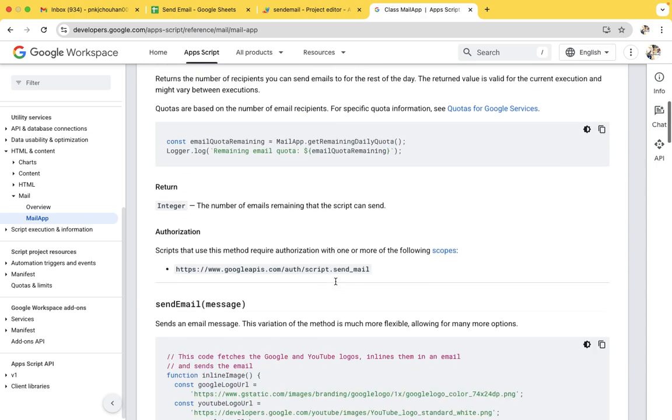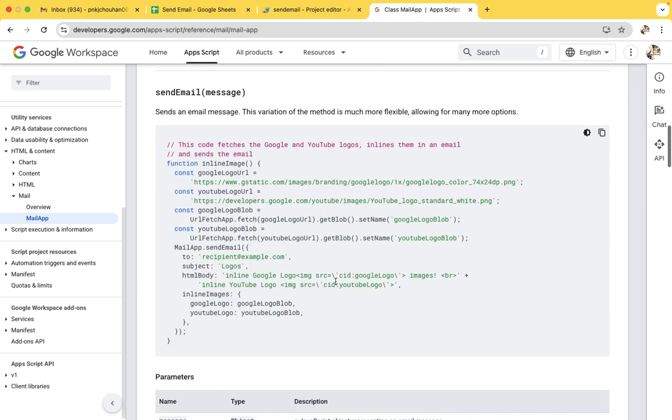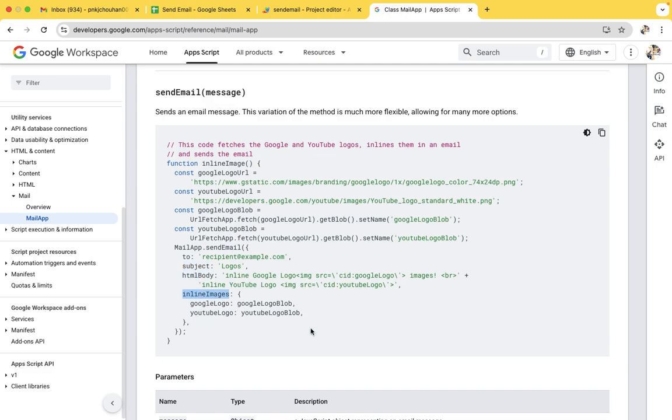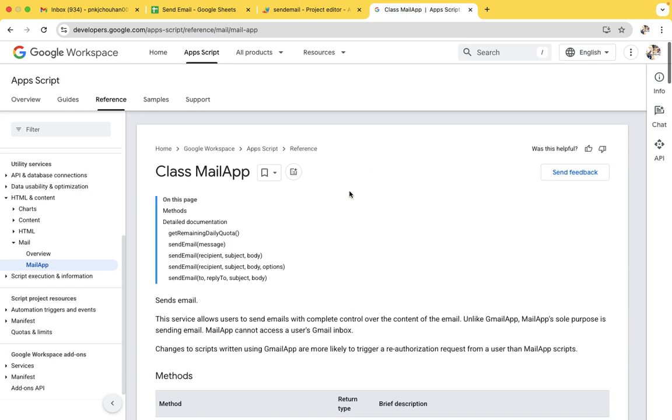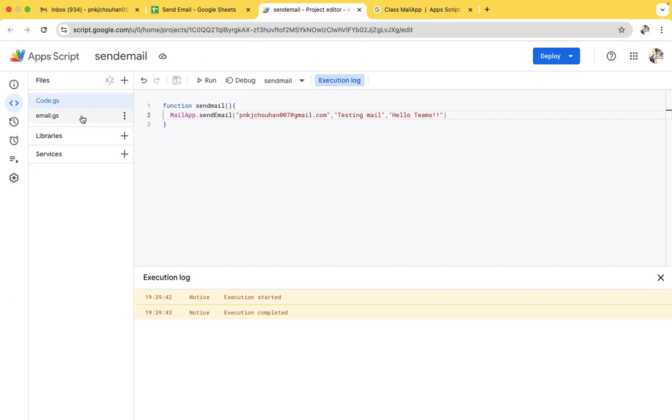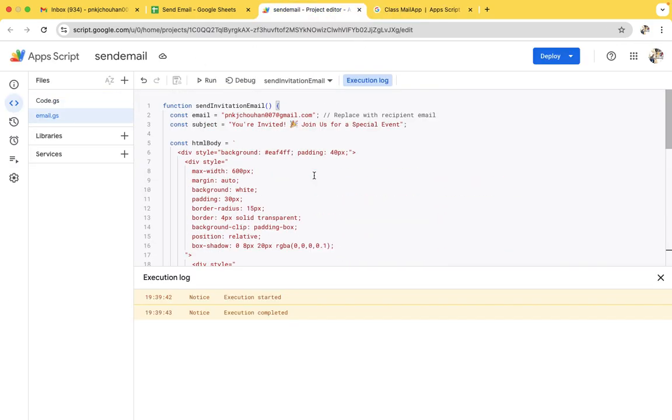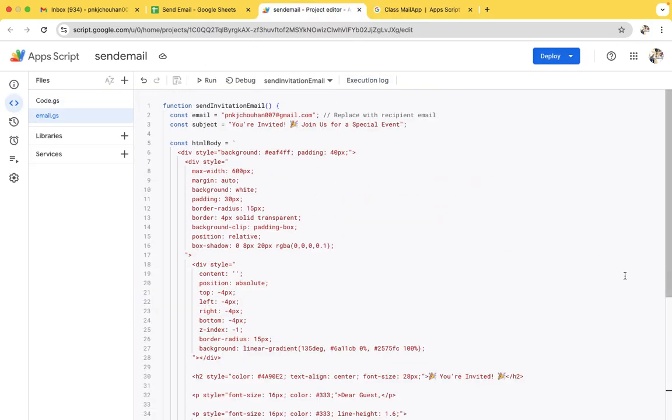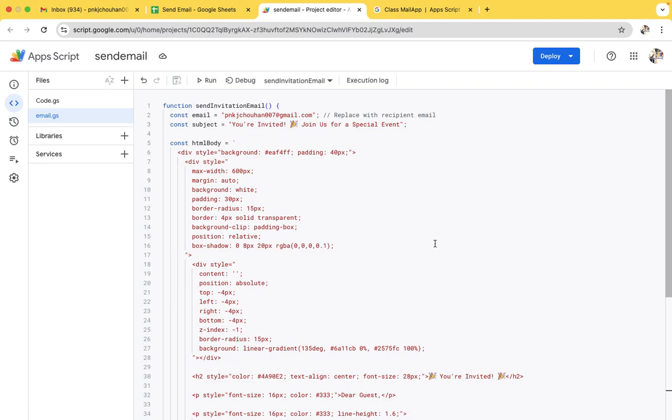So if you see here, it is including two subjects, HTML bodies that we will use now, and logos part. The code is pretty simple. So I am sending mail to myself. I have included my email ID.